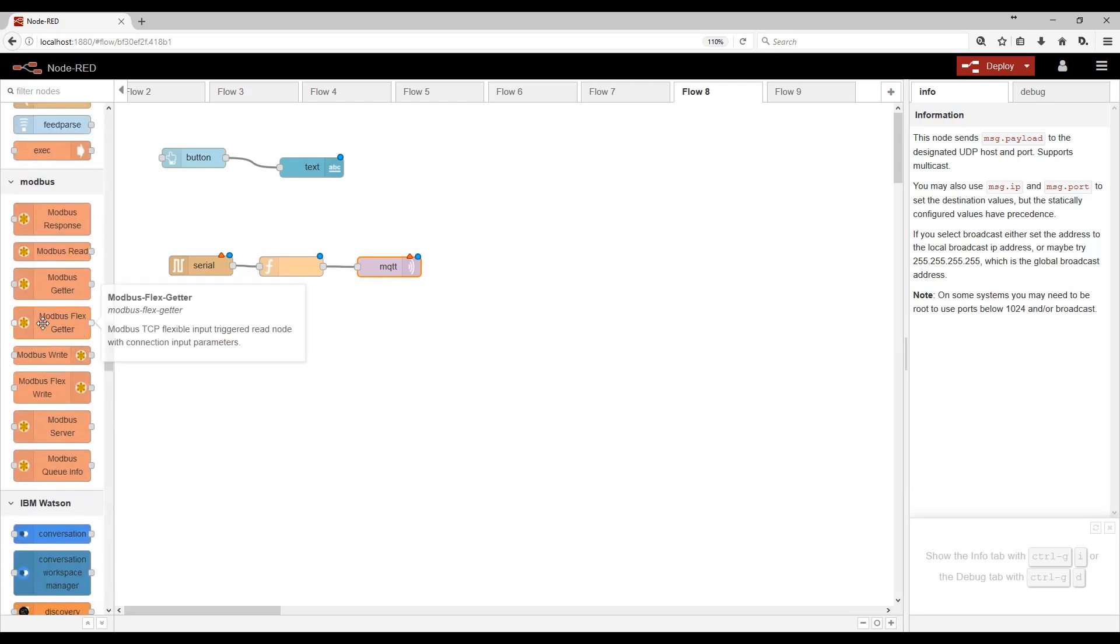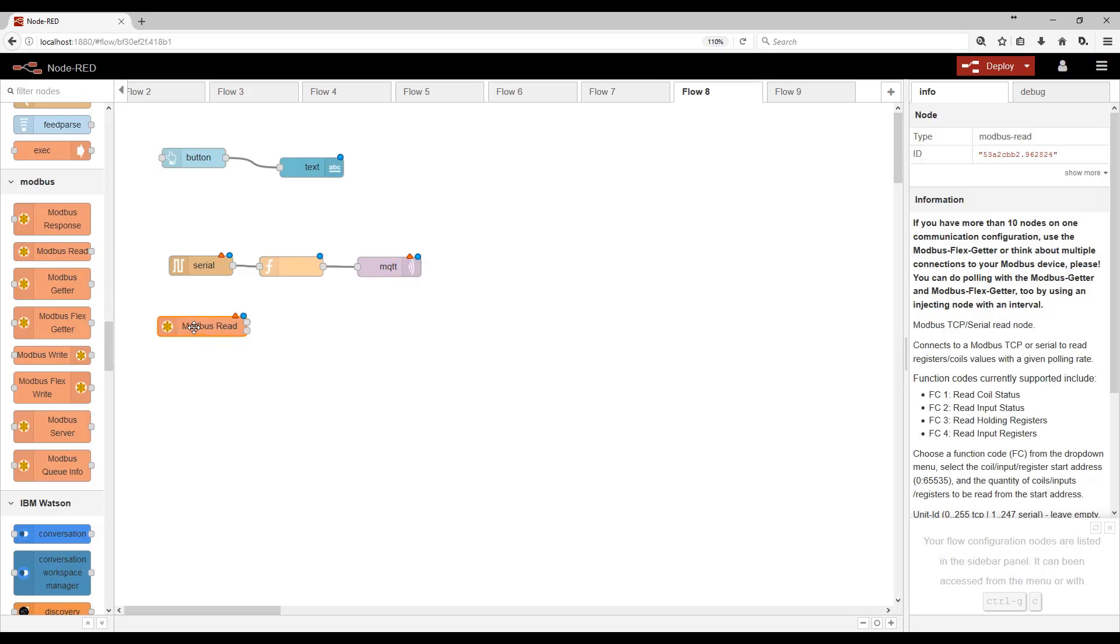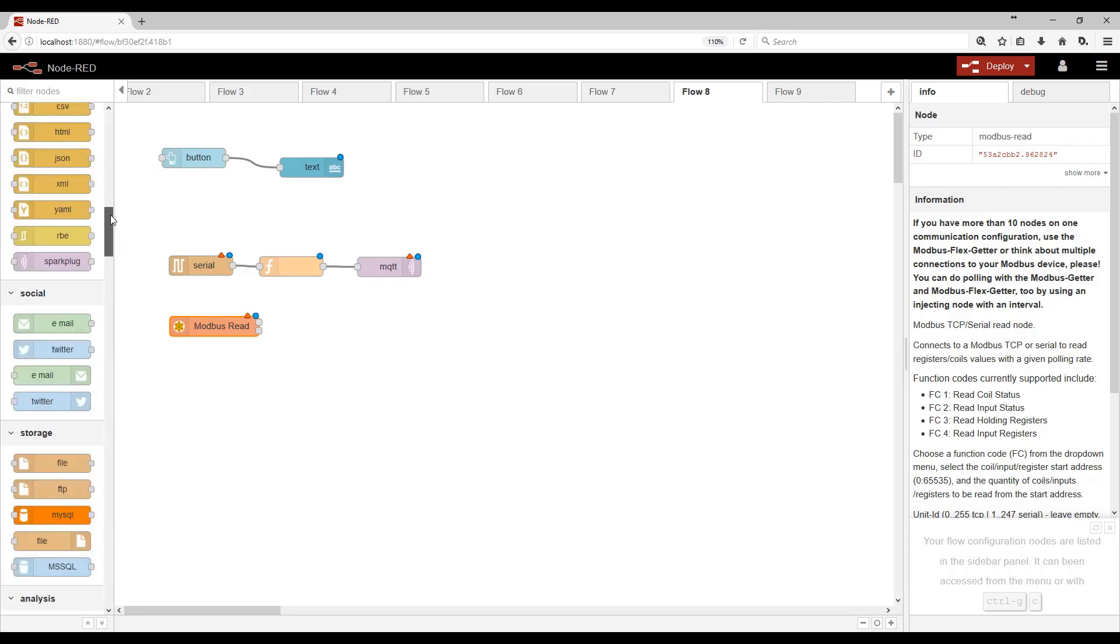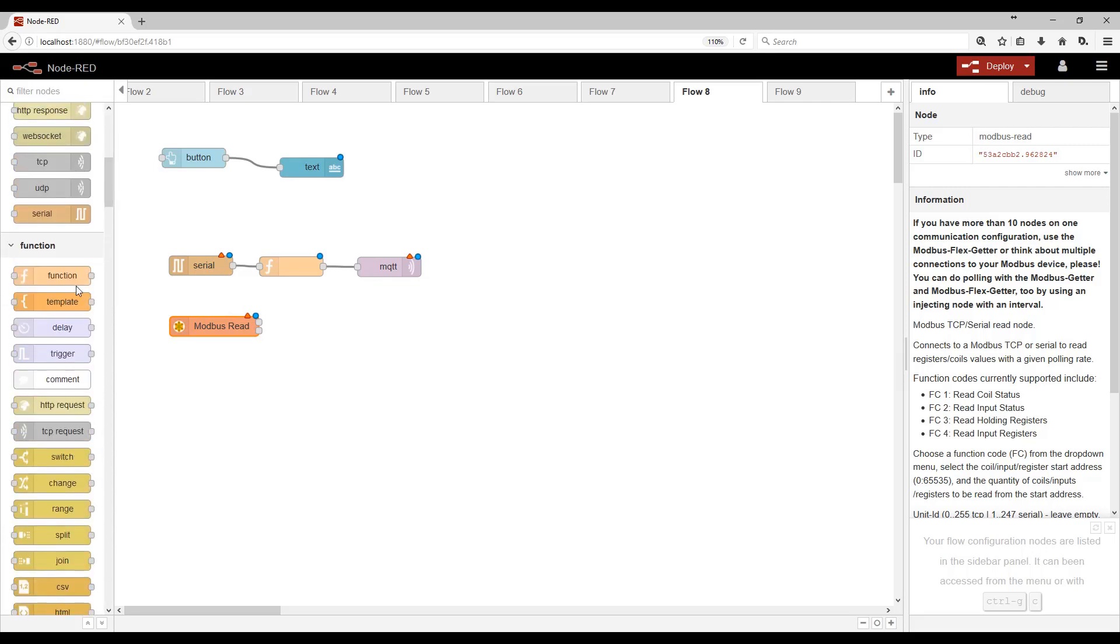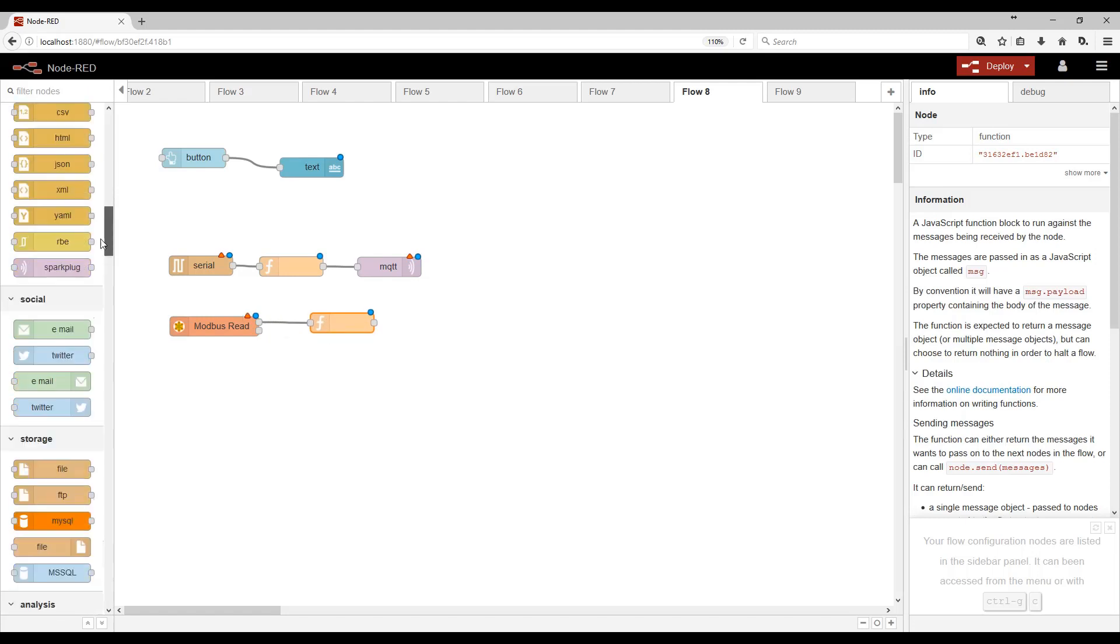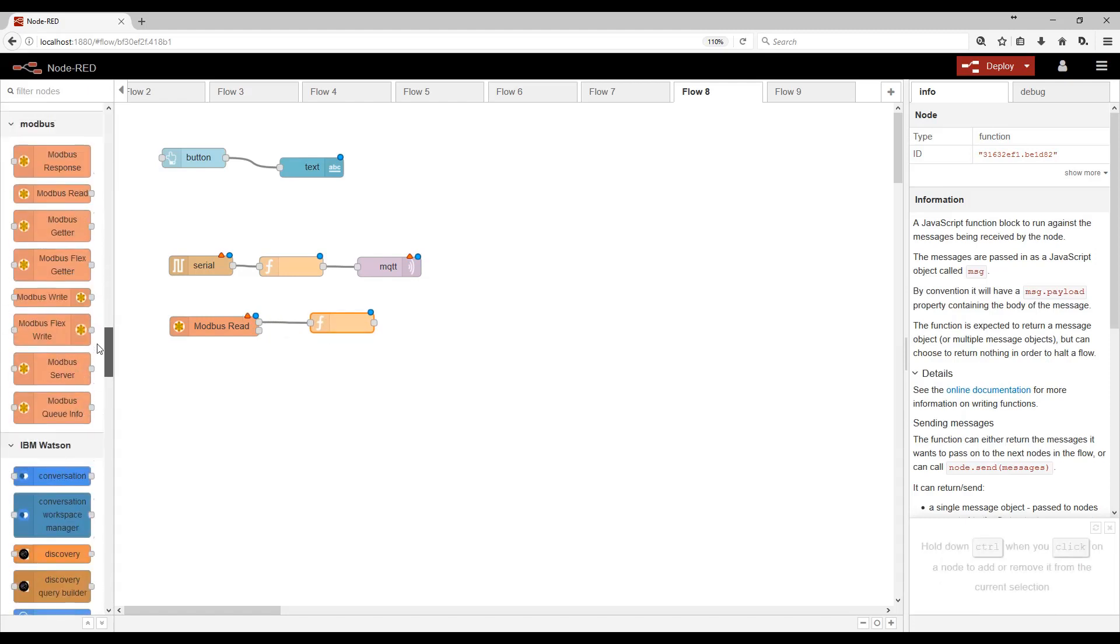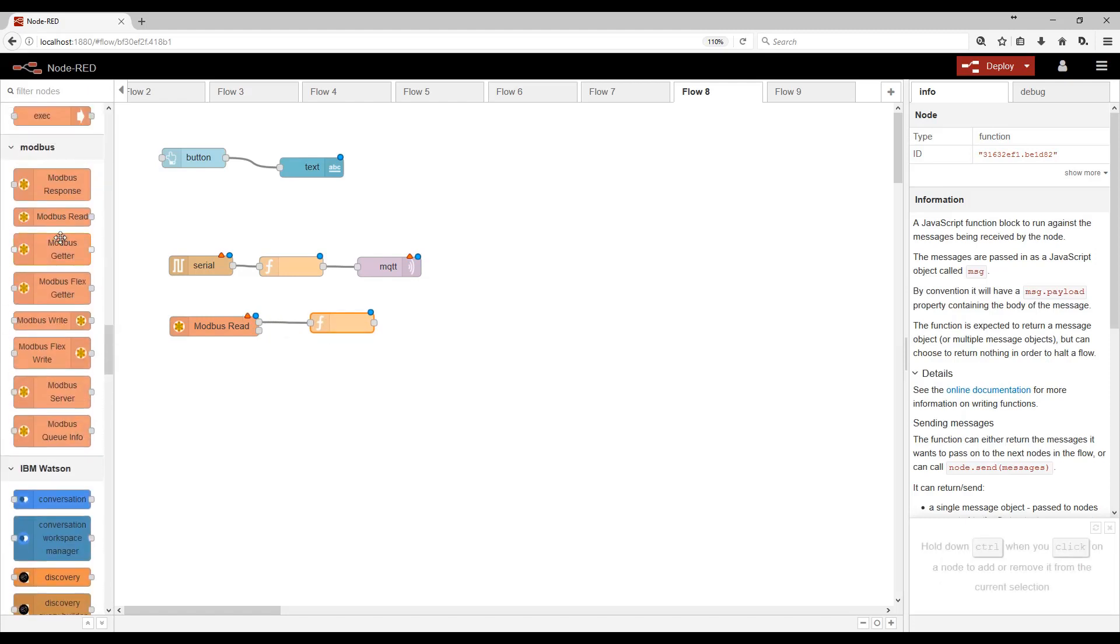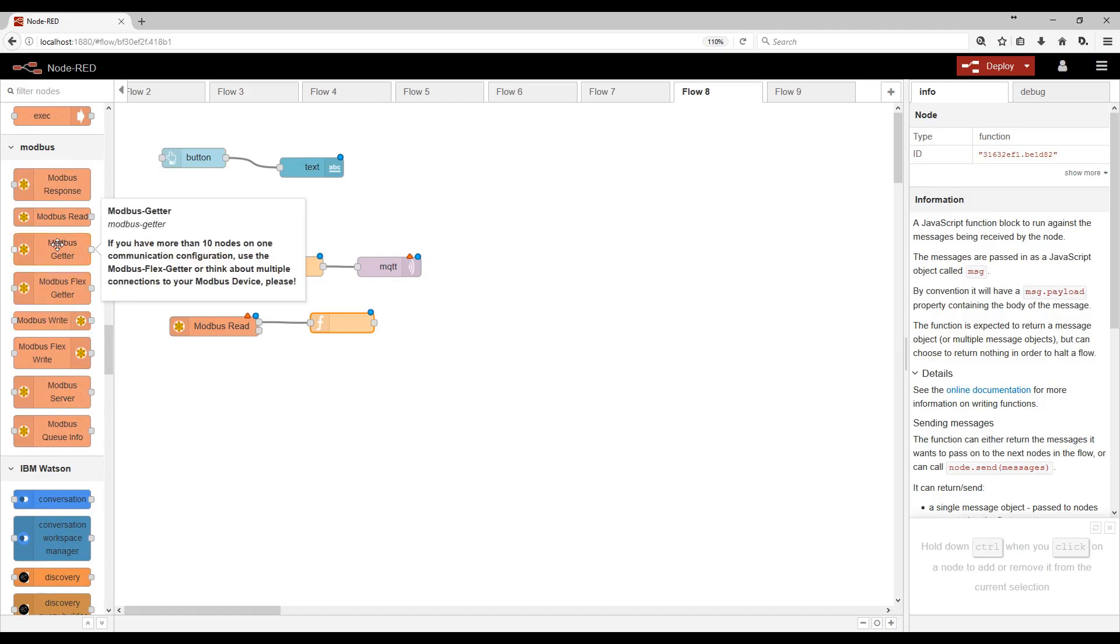In the industrial world, what if we wanted to read some Modbus registers from a PLC? Let's say we were going to read tank levels. And at some criteria, which we would put in the function, we would like to turn a pump on or off. So then we would go ahead and do a Modbus write.